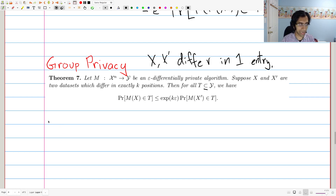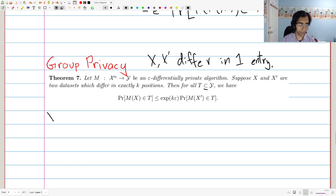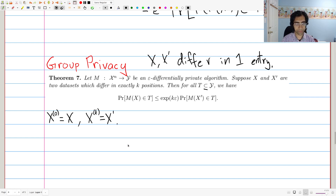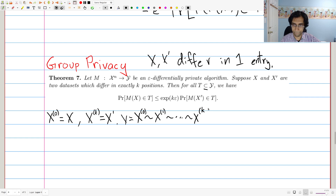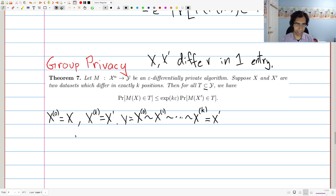This is what's known as a hybrid argument. We're going to define a series of databases which interpolate between X and X-prime. We let X-sup-0 equal X, and we let X-sup-K equal X-prime. These differ in K positions, so we interpolate between them by changing one entry each time. There exist X1 through XK such that X0 equals X, which is adjacent to X1, adjacent to the next, and so on, all the way up to X-sup-K which equals X-prime.